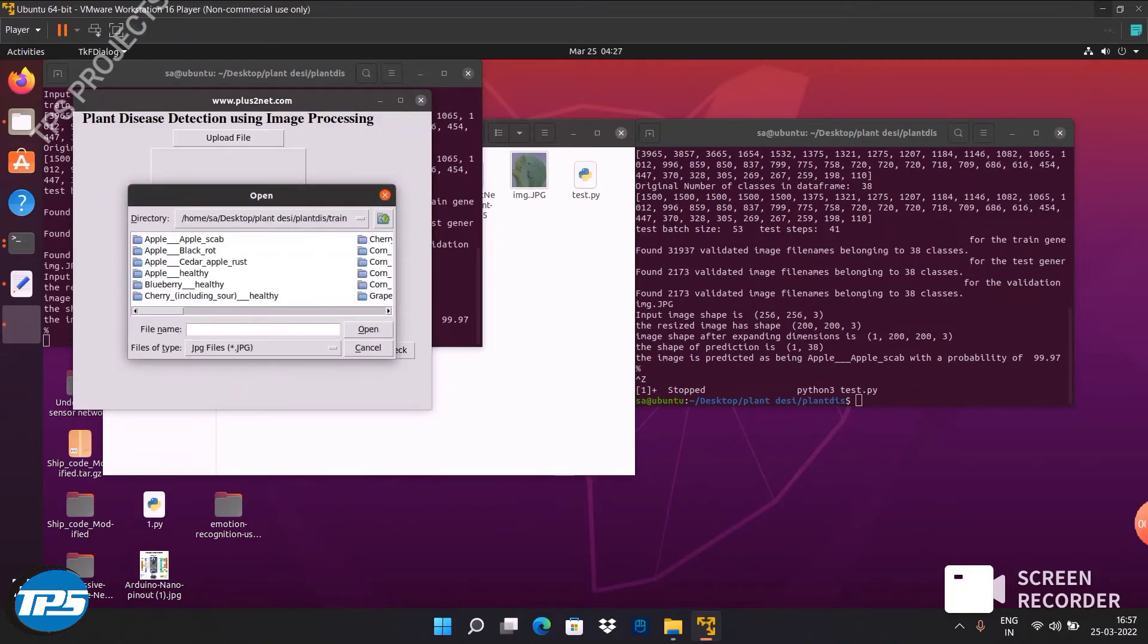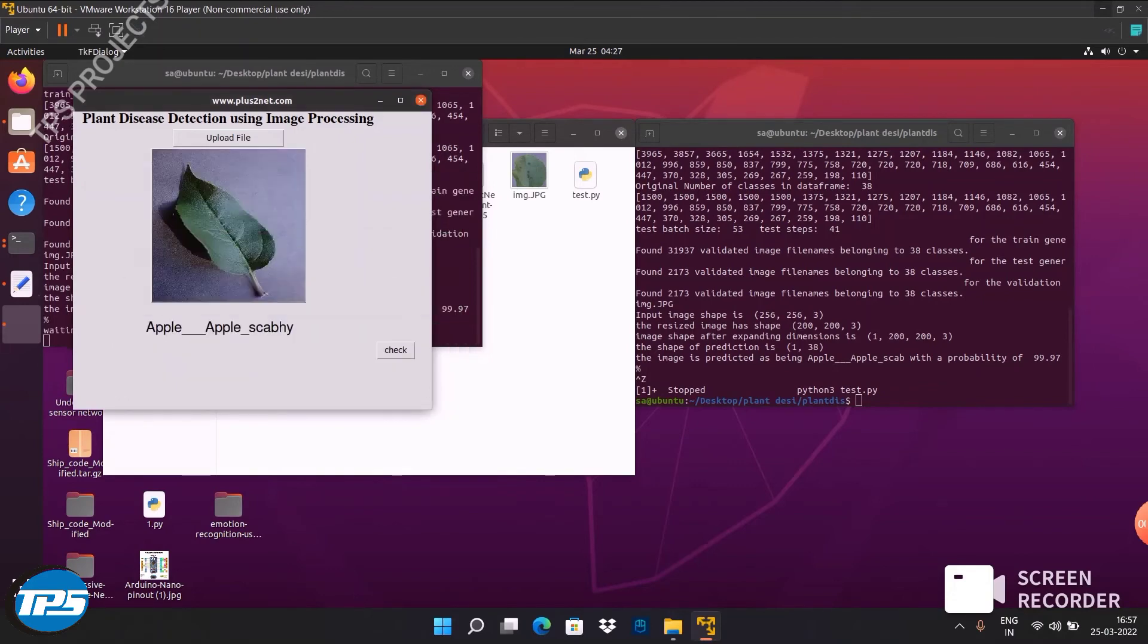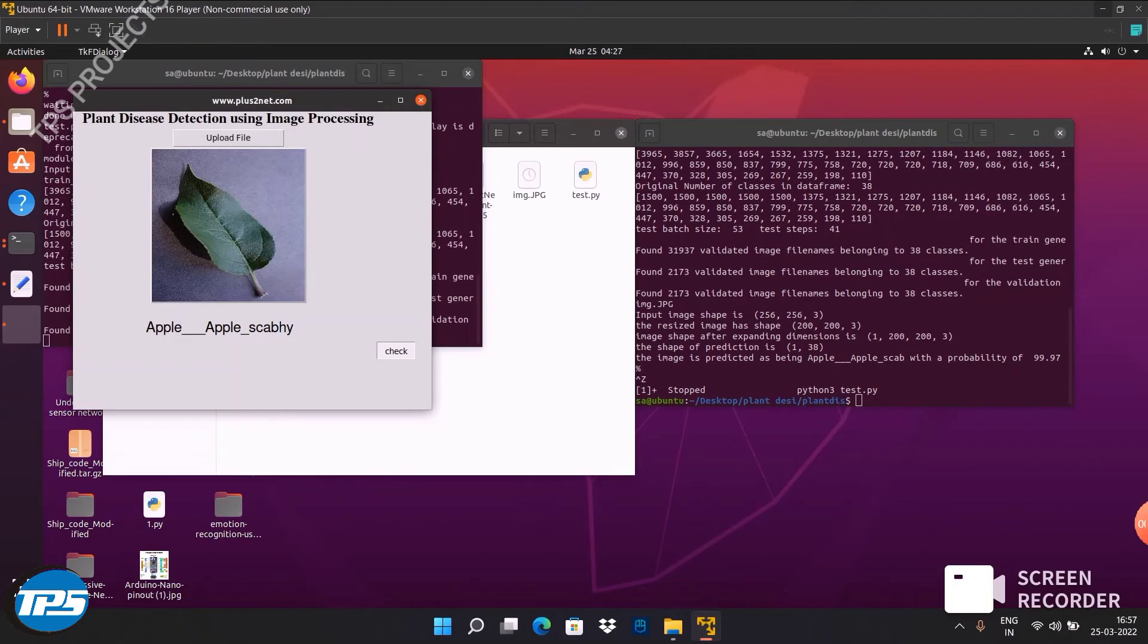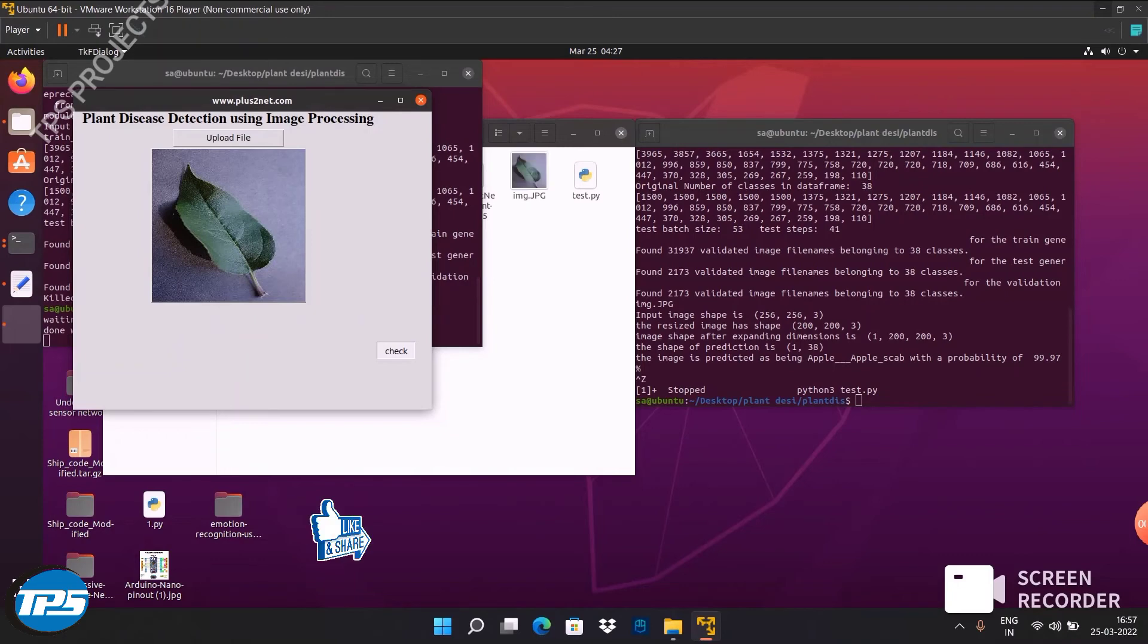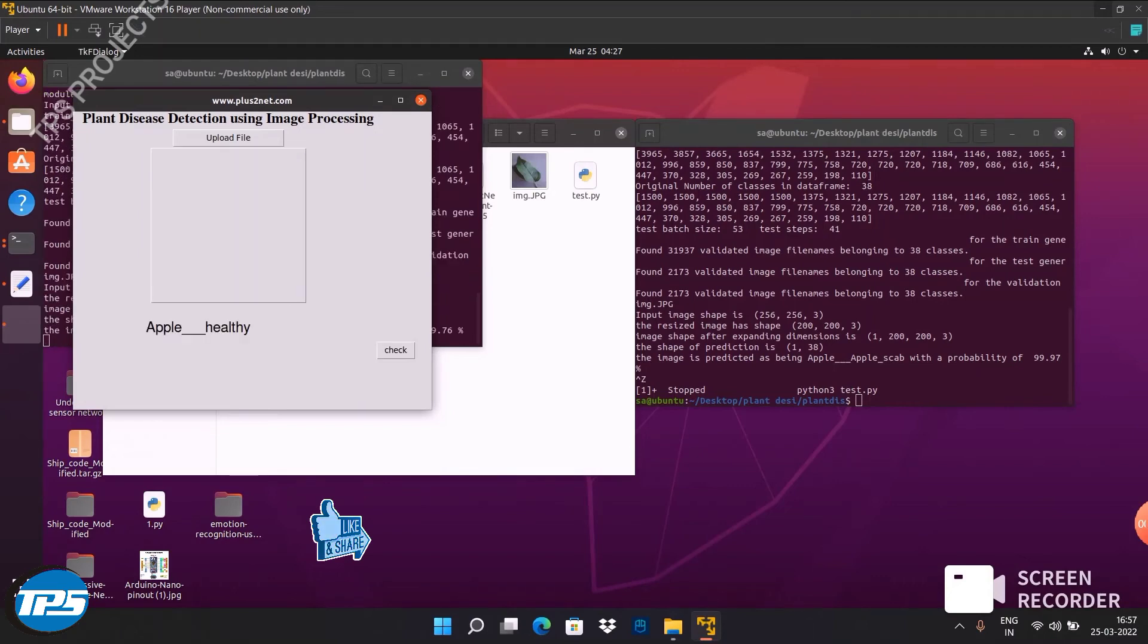We can choose an image. We can have the apple healthy image. Open. Okay, now we can check it, how it is predicting. Yeah, it's predicted as apple healthy.